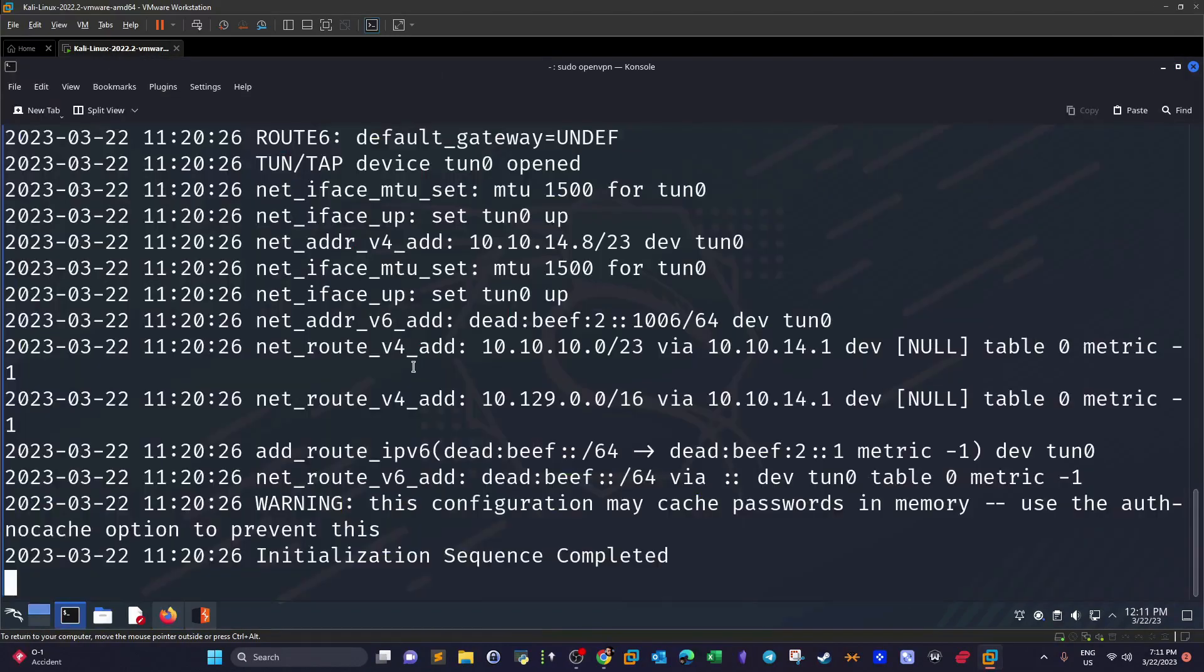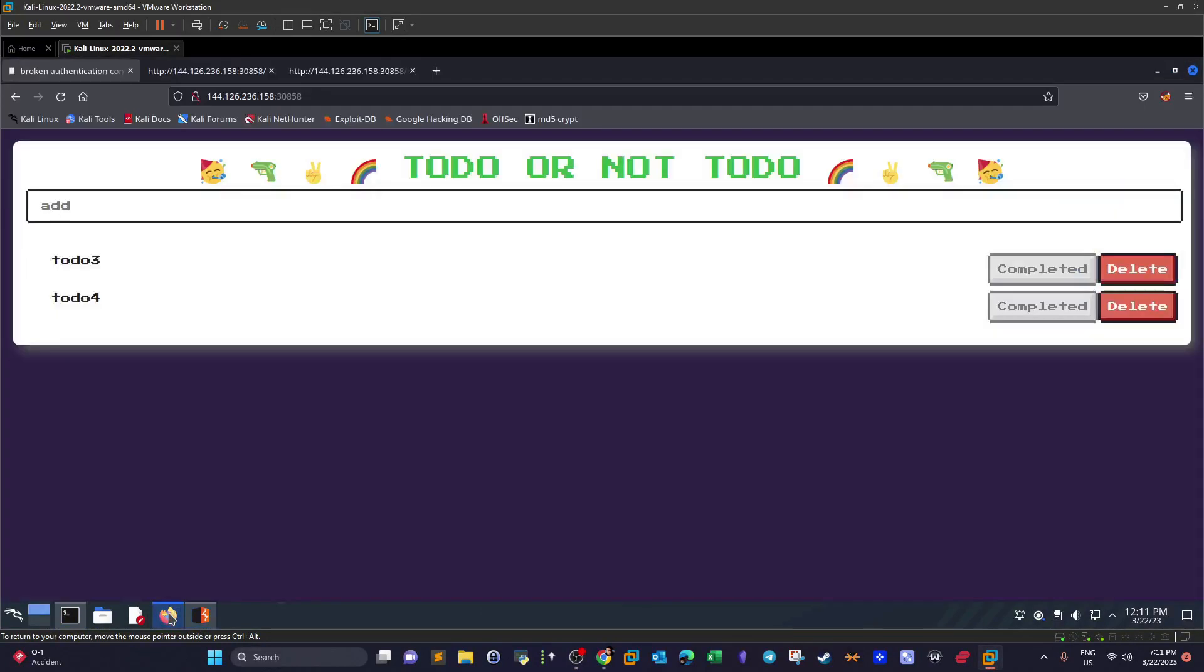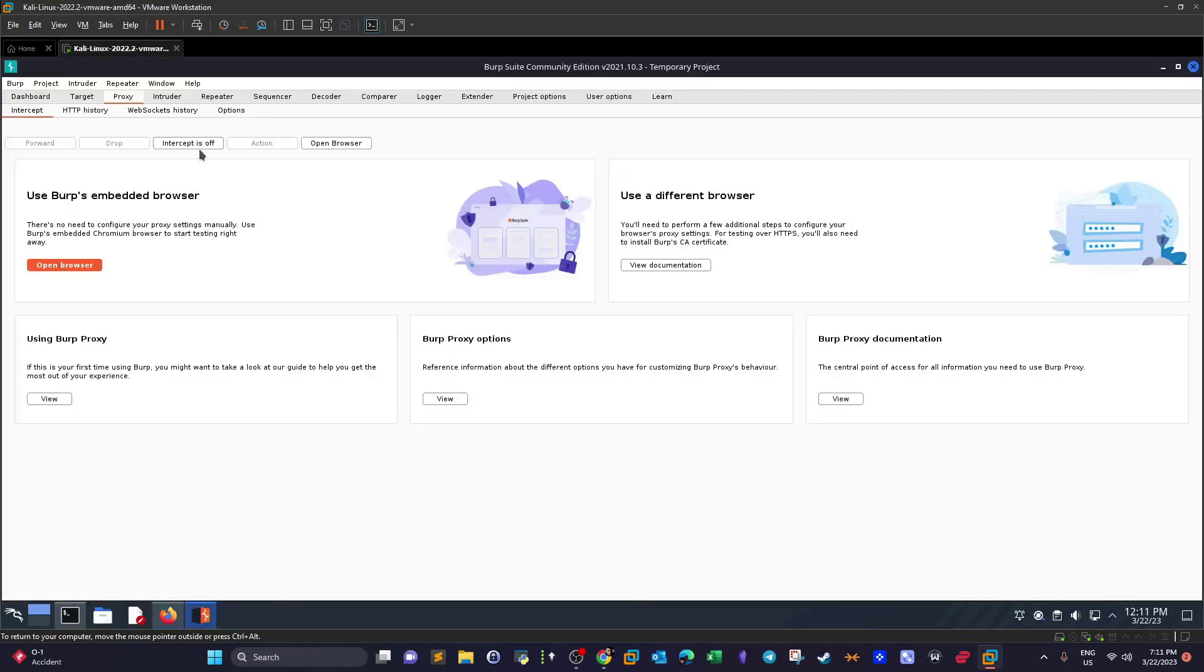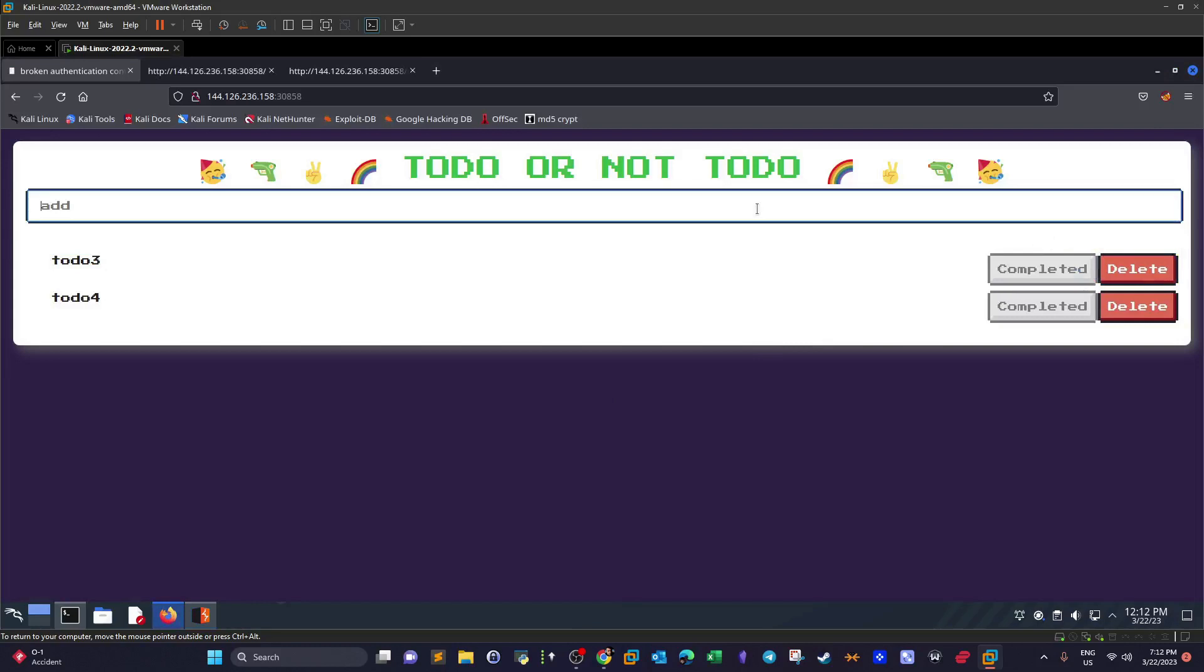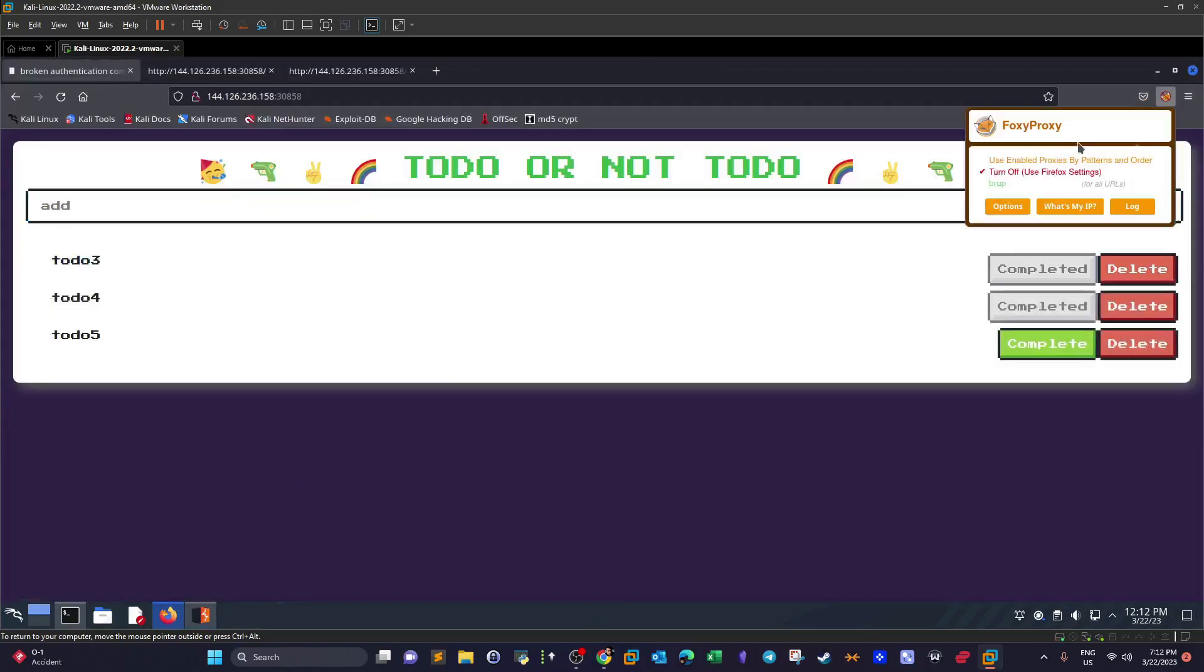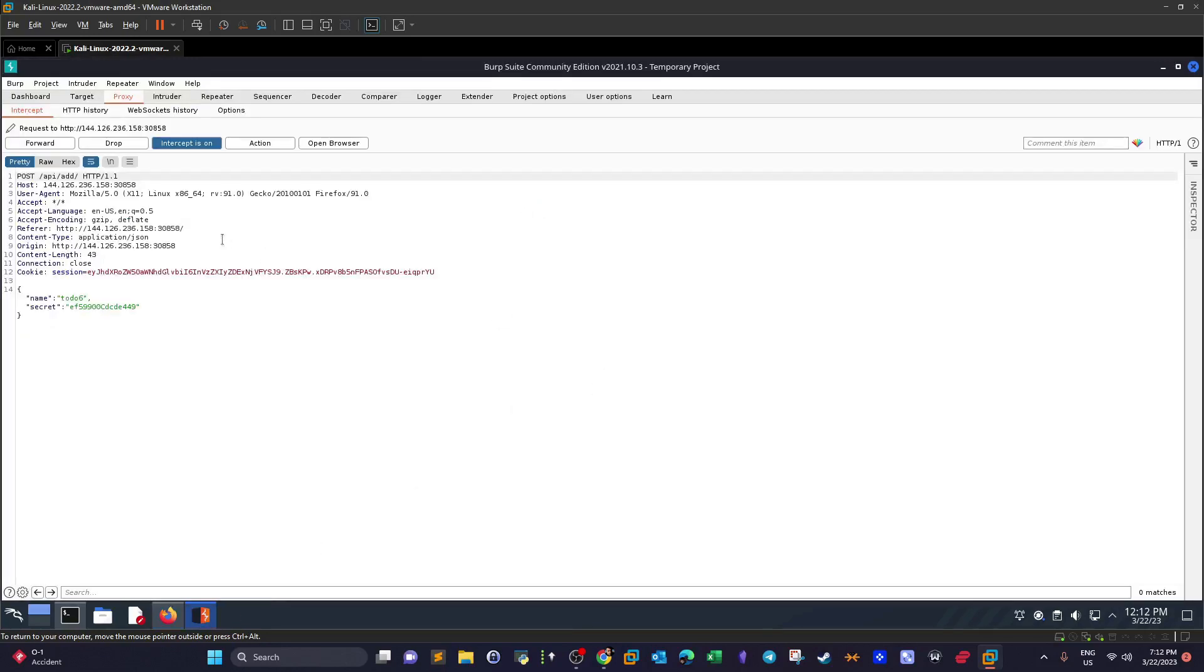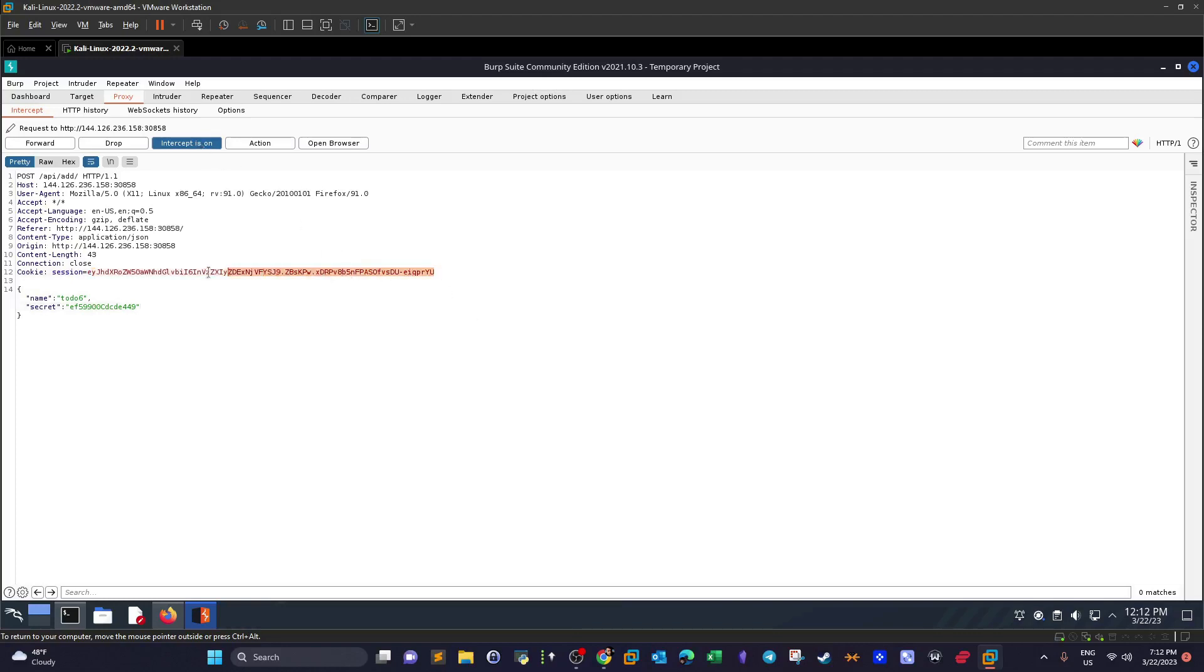With Burp Suite we'll be able to see all the required parameters. Maybe there are some cookies, maybe there are some tokens that we need to attach to the wfuzz command in order to make it work. So let's add a task to do five. Turn this on, to do six. Let's take a look. It's a POST request. This is the path api/add and we have this session ID, so this is another parameter we have to add to the wfuzz command. Let's copy that.